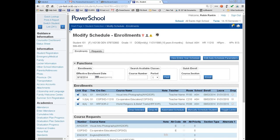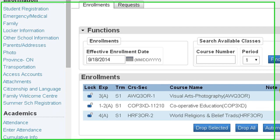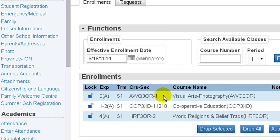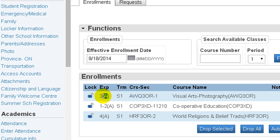In this example, we have a Grade 11 student who would like to drop his AWQ 3OR course. This course is offered Semester 1, Period 3. Prior to dropping his course, I want to ensure that I can find something to fit his schedule, so I am not going to drop it until I have scheduled him into a new class.